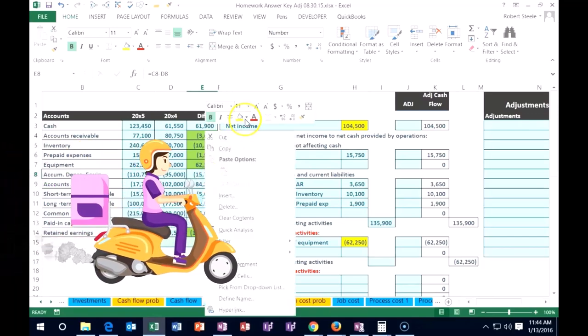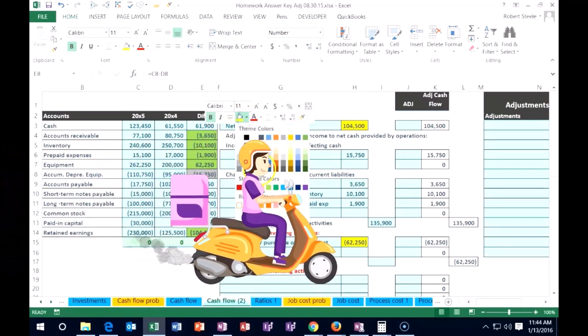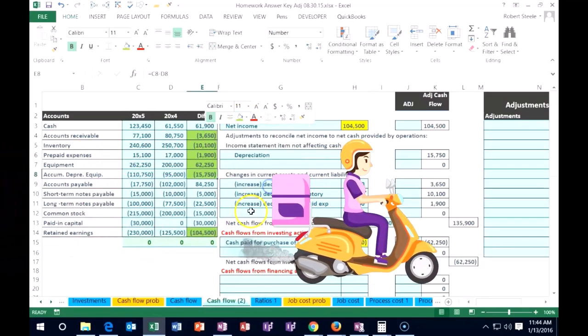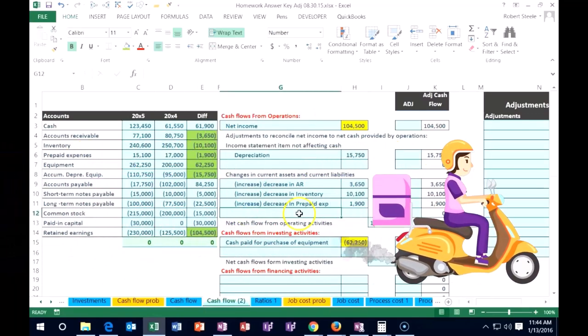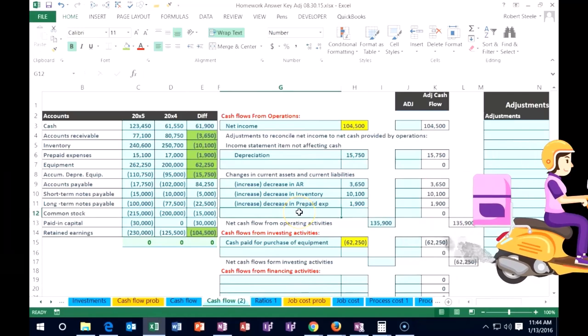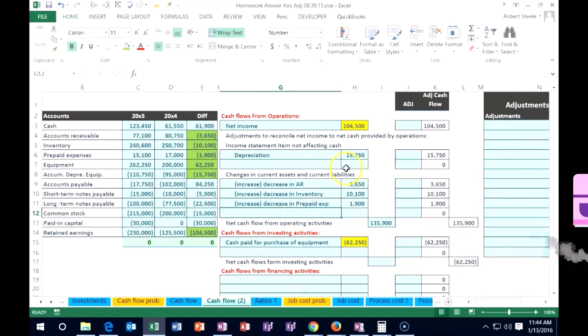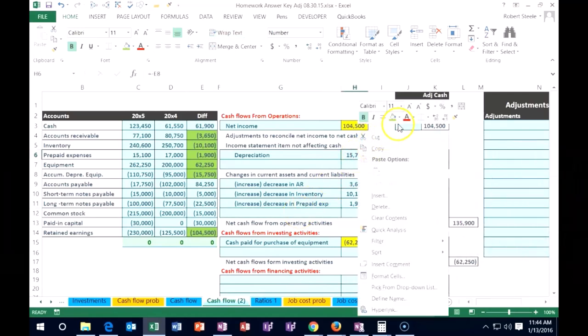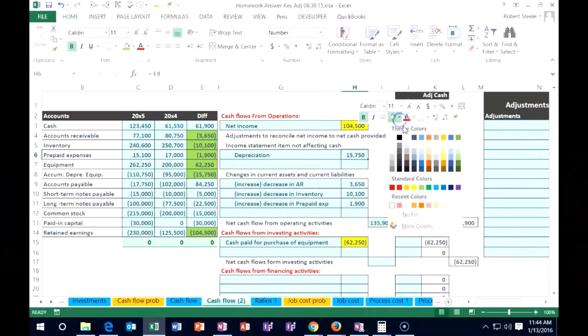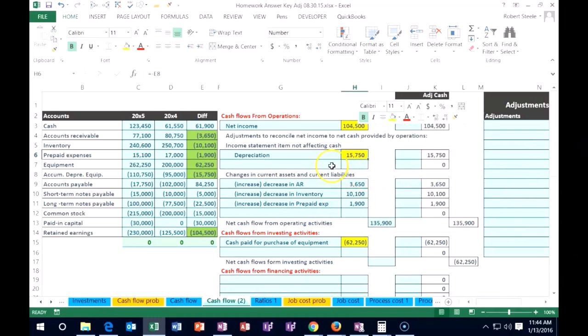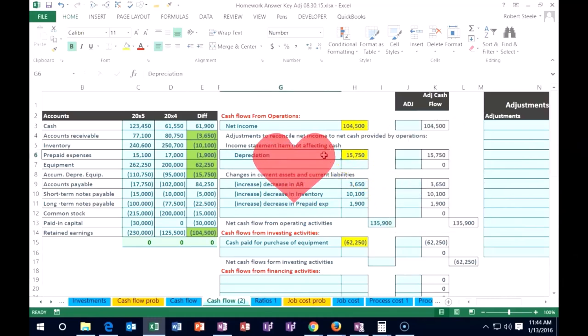Now we do want to verify that too on the income statement. So I might want to highlight that here and say, it's possible I want to check the income statement and make sure that the depreciation expense equals 15,750. Is there a time when it wouldn't equal 15,750?